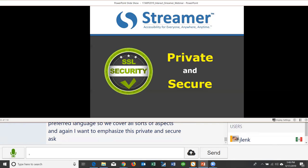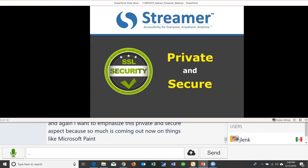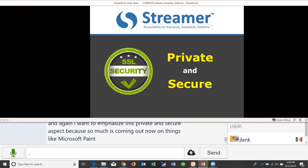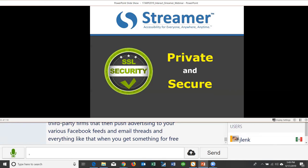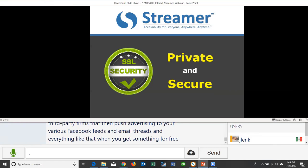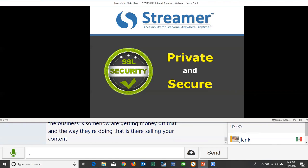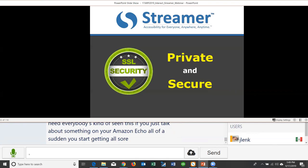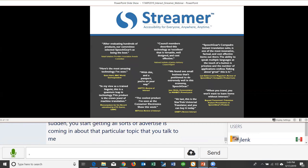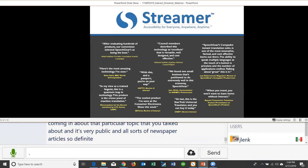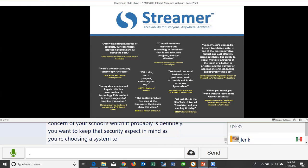The private and secure aspect is important — so much is coming out about Microsoft paying people to listen in on conversations and selling that data to third-party advertising firms. You see this with Amazon Echo: talk about something and suddenly you get advertisements about that topic. If security and privacy is of any concern to your school — and it probably is — keep that in mind when choosing a captioning system.